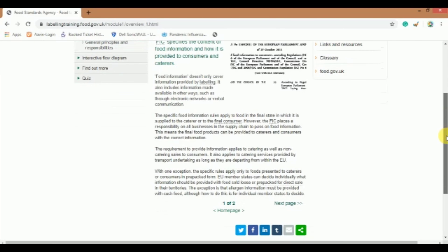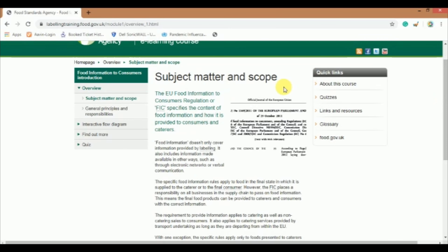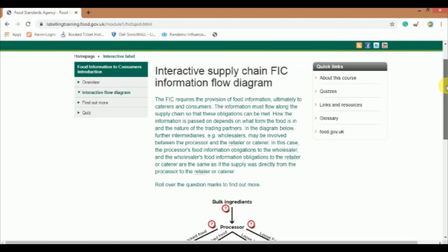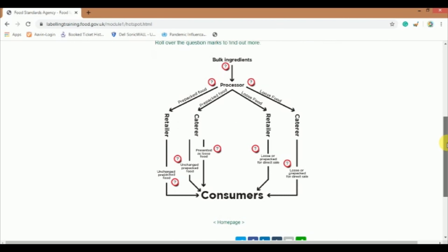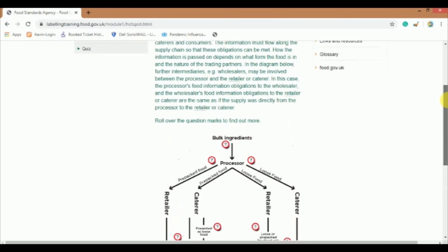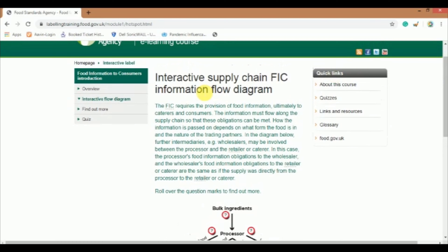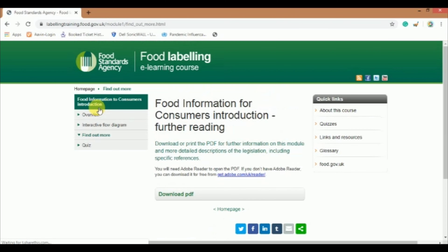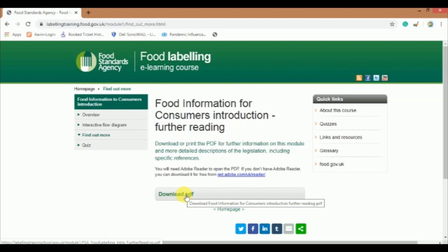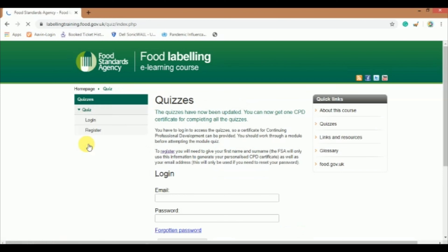Complete the reading. Now I am clicking on the second slot, Interactive Flow Diagram — the respective study material will be displayed on the screen. Click on 'Find Out More'; here you can download or print the PDF for further information on this module. Click on the PDF in order to download PDF notes. Click on Quiz, which is an important slot that needs to be completed. This kind of page will appear.